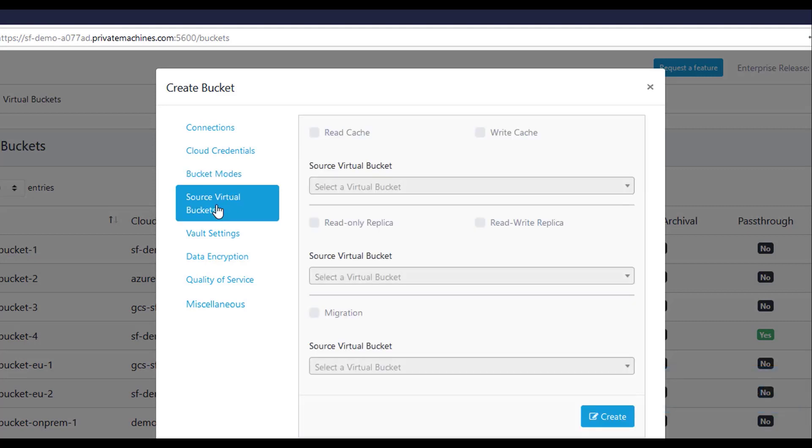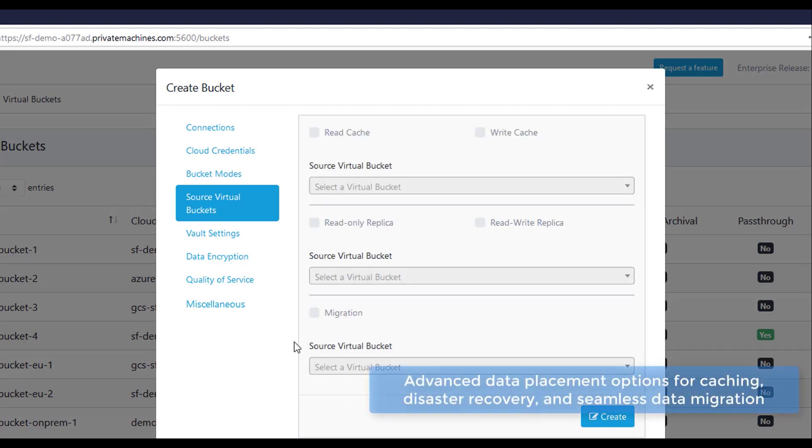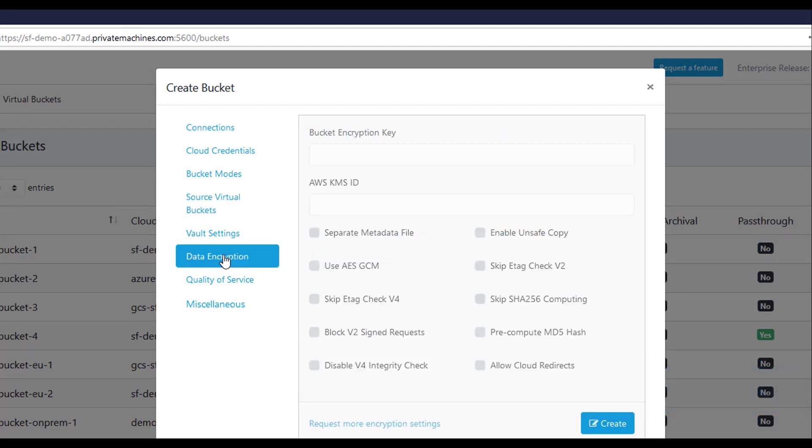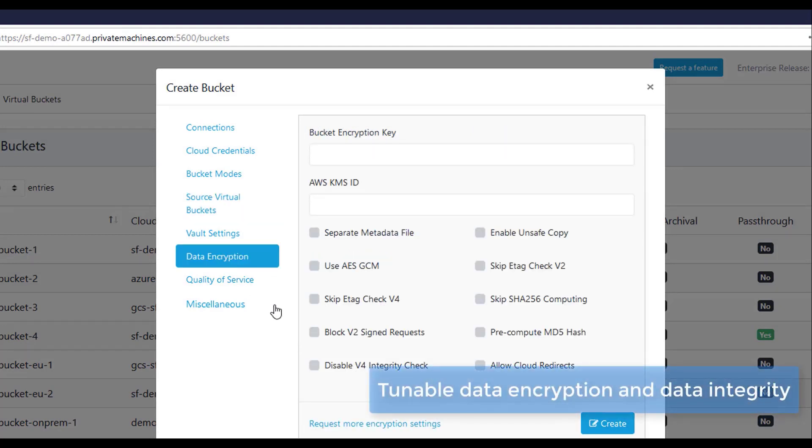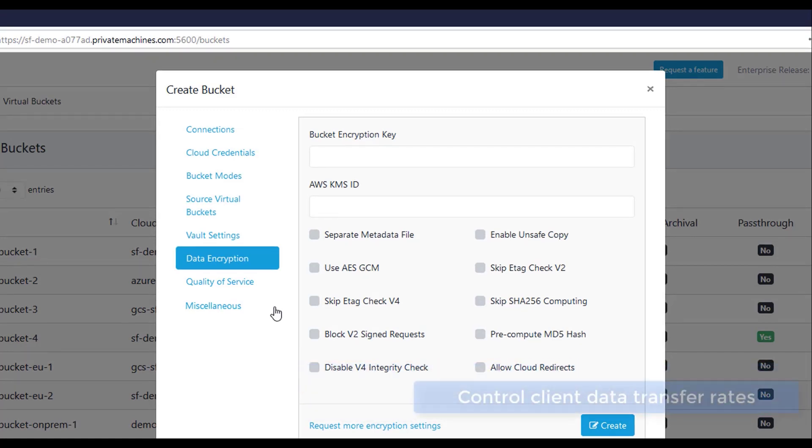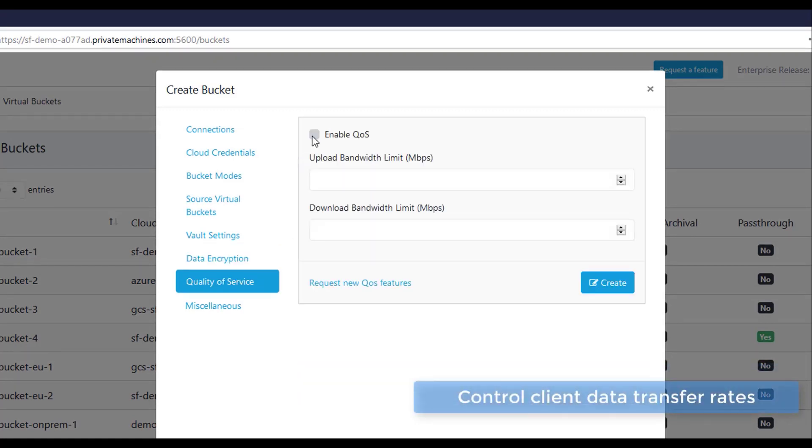Configure advanced data placement policies and let Storage Fabric automatically manage caching, disaster recovery, and data migration. Use the built-in key management or integrate with existing enterprise key management systems and HSMs.